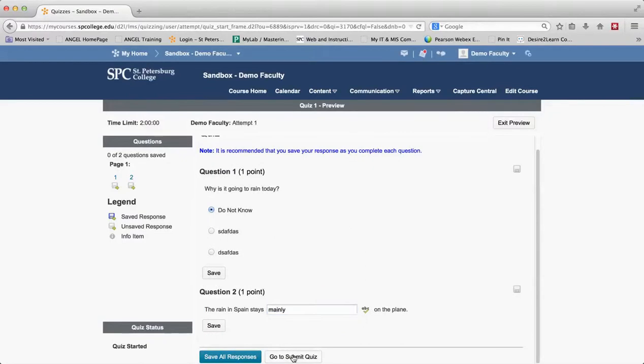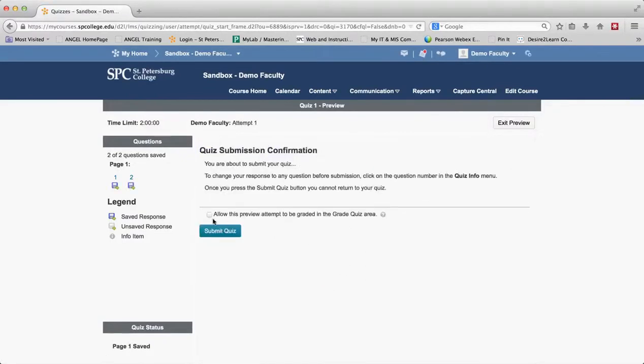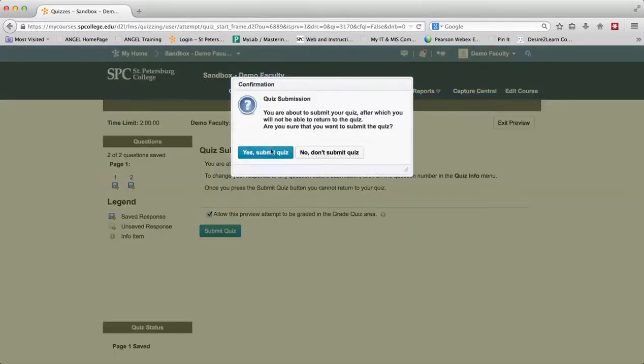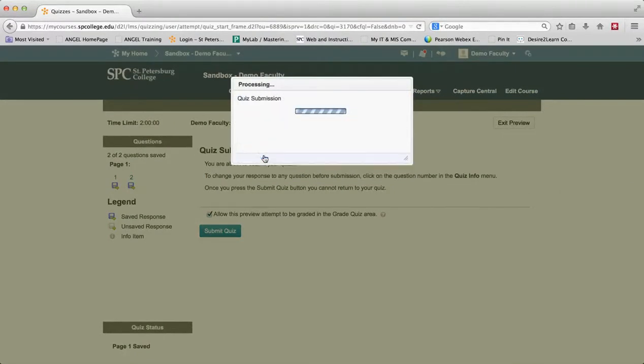When I go ahead to submit this, this is what's important right here. Allow this preview attempt to be graded in the grade quiz area, and then I go ahead and click submit quiz. If you don't check that box then you won't have it in the submit area.